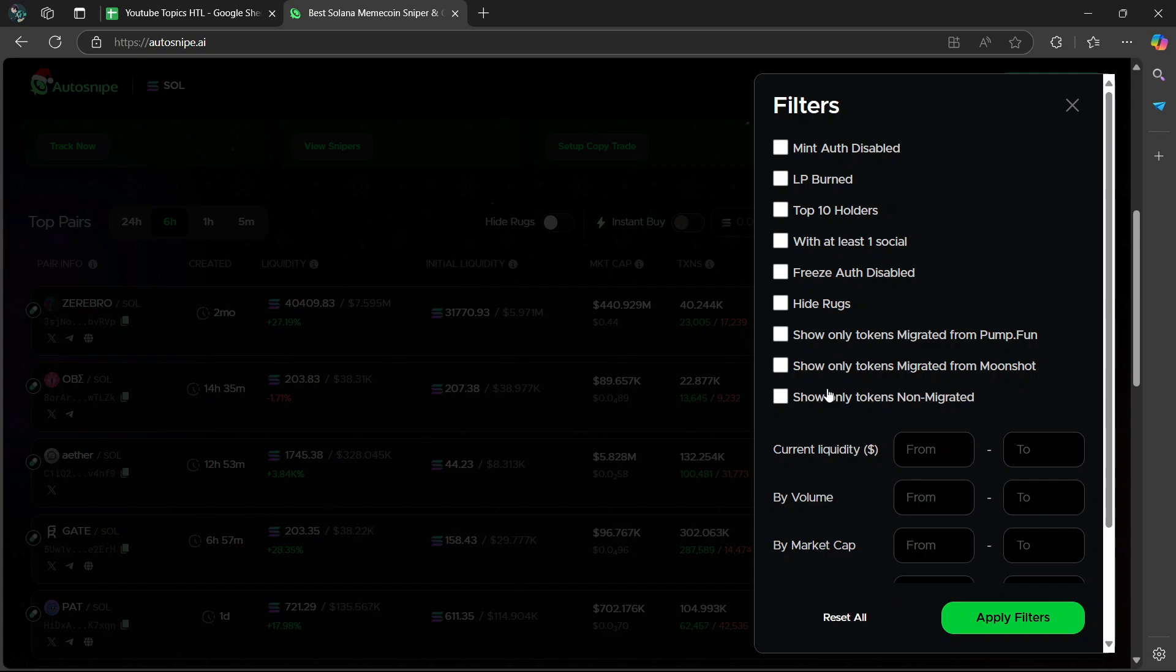Shows tokens migrated from moonshoot and it is recommended that you leave this off. And it's only specific to moonshoot users.